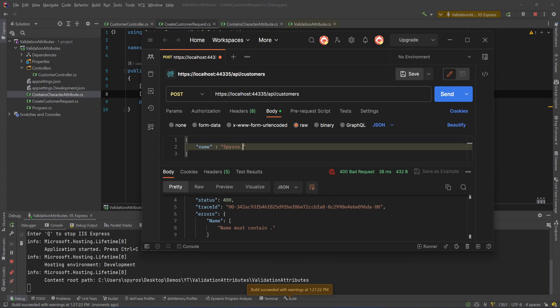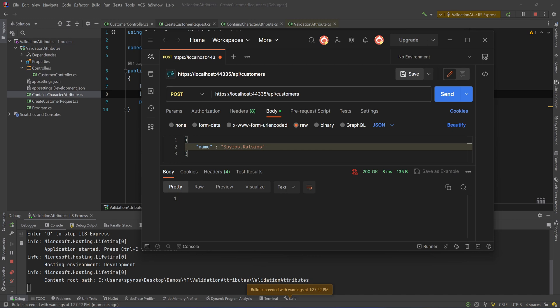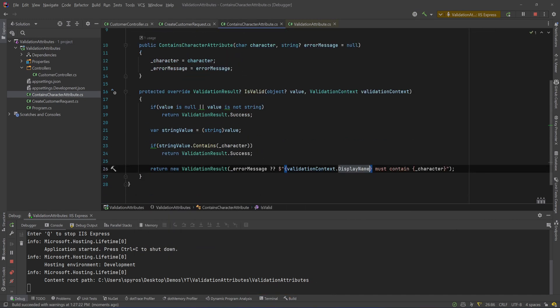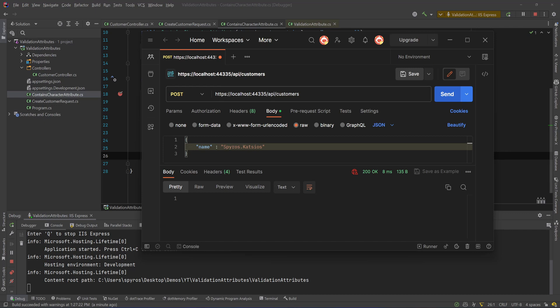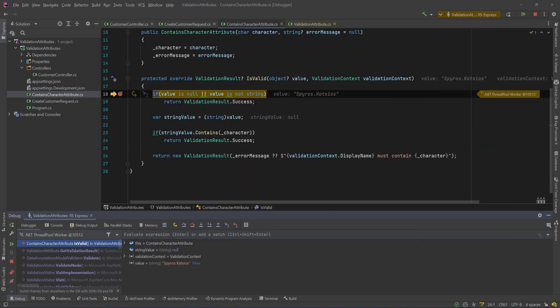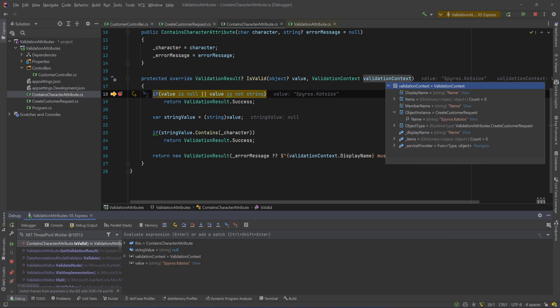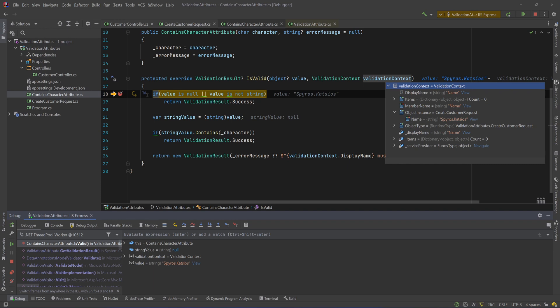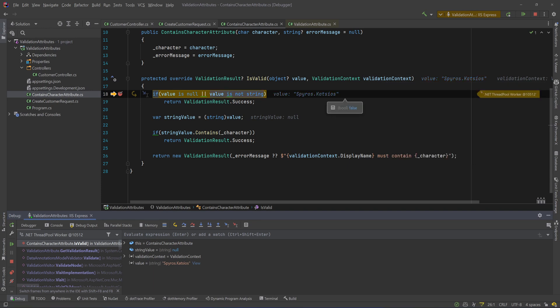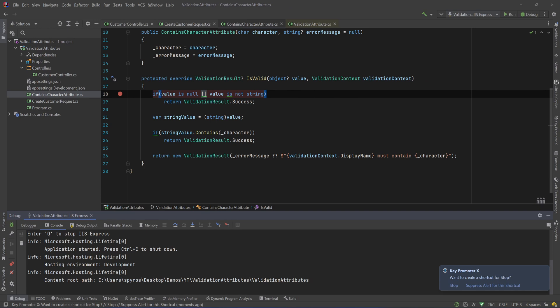So if I say dot Katsios we get back OK. Now I will put a breakpoint in here and I'll hit send again just to take a look at the validation context. So if we see that we get a display name, its name, the member name, its name, and also we have the instance of the object, that's a CreateCustomerRequest. So we can see that instance of the object in here and we also get the object type that it's a CreateCustomerRequest. So if you have a validation attribute only for one type or one base type, you can access other properties of that instance if you need to using some reflection if you need to use that in your validation rules.